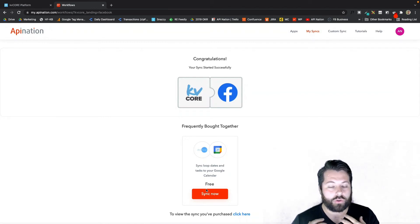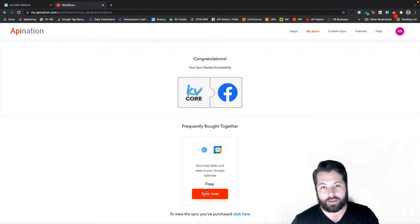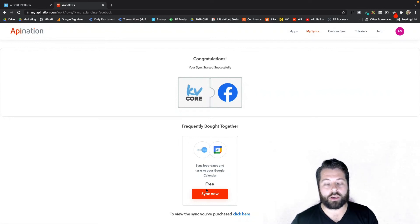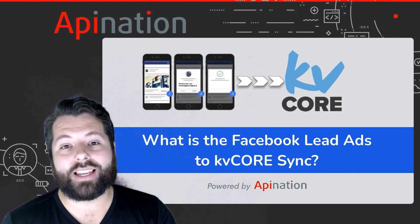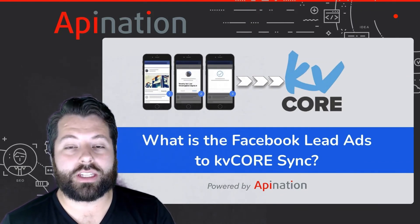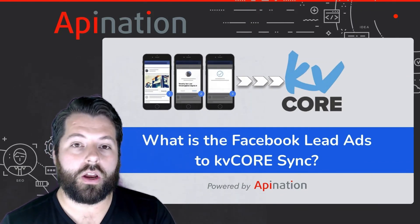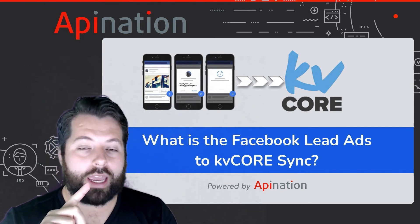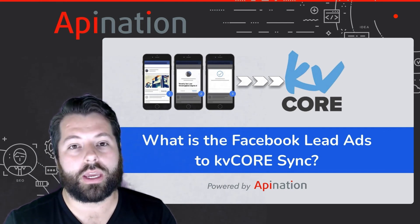Now every ad I'm running that uses that Real Estate Demo Form will automatically sync its leads right into KVCore. I don't have to download those leads, upload them into KVCore, or keep track. All I have to do every morning is open up KVCore and look at my new leads from my Facebook advertising. So that's how you sync Facebook lead ads to KVCore. Remember, you're going to need a business page and to be running a Facebook lead ad with a form created.